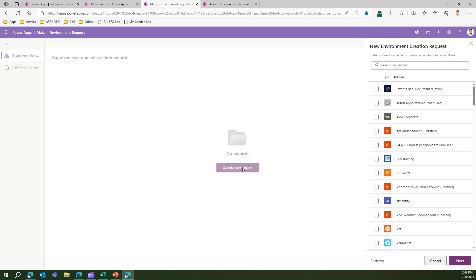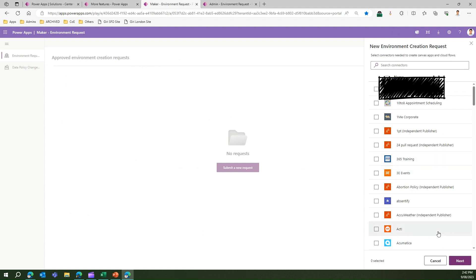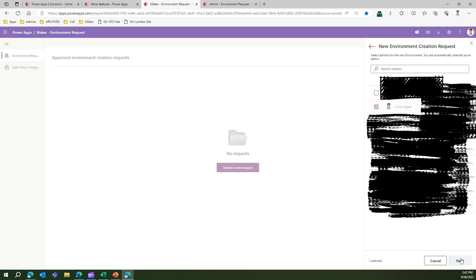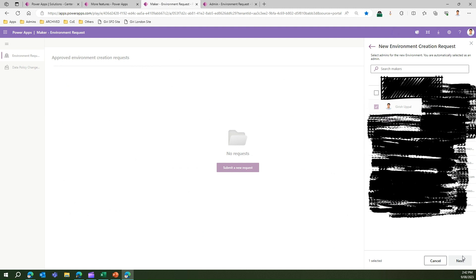I'm going to submit a new request to create an environment. The first screen asks: what connectors are you going to use in this environment? I don't know yet what I'll do with this environment, so I won't select anything and will just click next.